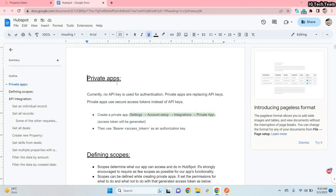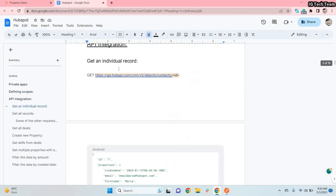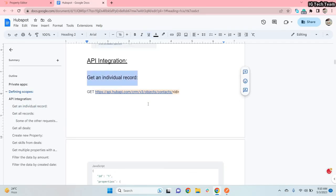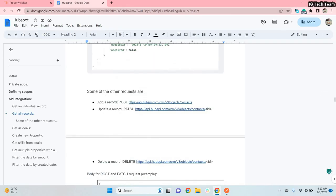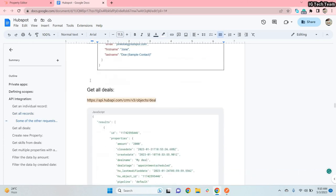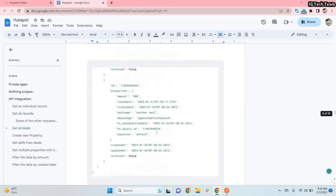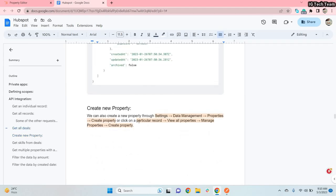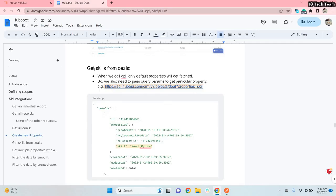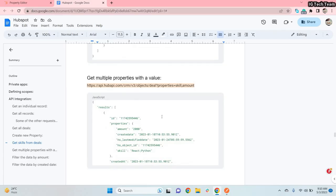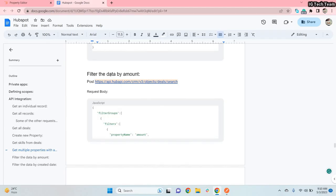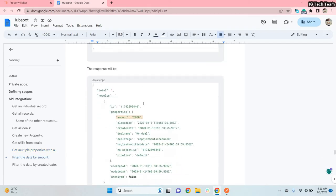Going back to the documentation, we have covered: private apps, scopes, GET requests to retrieve all records, POST requests to create records, DELETE requests, PATCH requests to edit records, all deals information, how to create a new custom property, how to fetch custom properties using query parameters, how to fetch multiple properties at once, and how to filter data. One remaining task for you to explore is how to filter data by date.